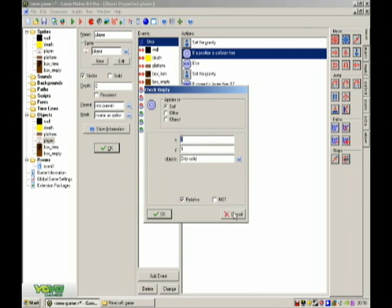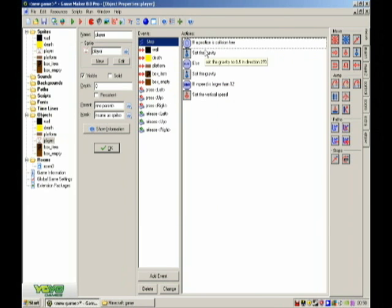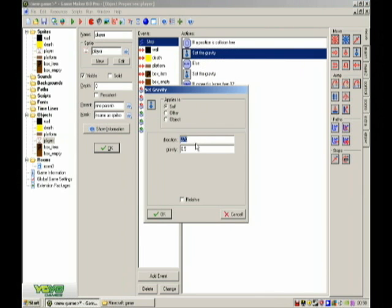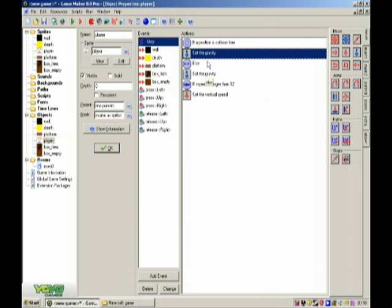If a position is collision free at x0, y1, the object is only solid and relative, and then set the gravity to direction 270, 0.5 gravity.